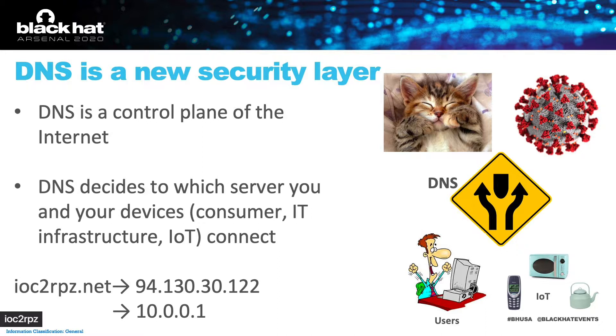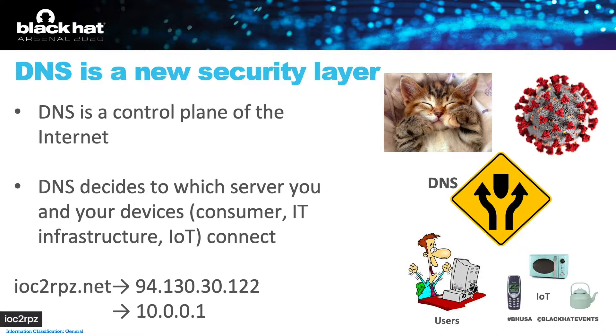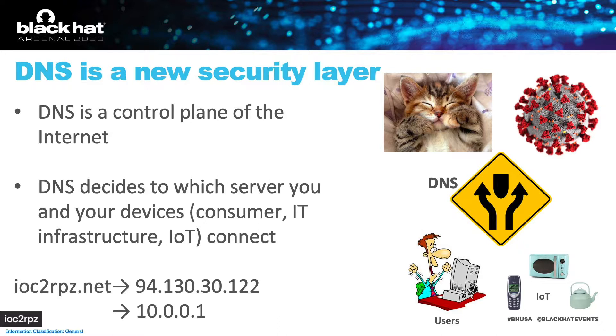So why am I speaking about DNS at Black Hat? DNS is a control plane of the internet and it decides to which service you will connect. For example, a single typo can send you to a phishing look-alike website.